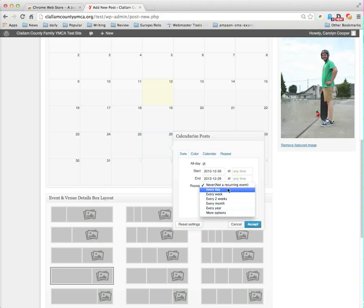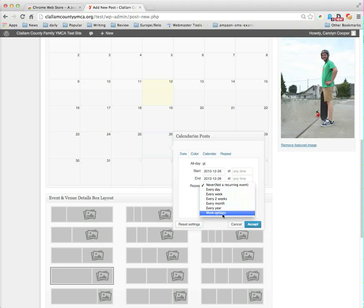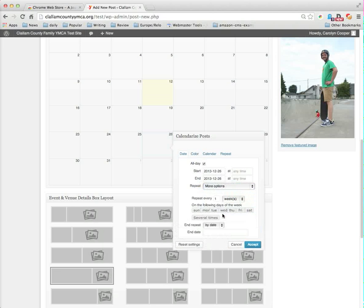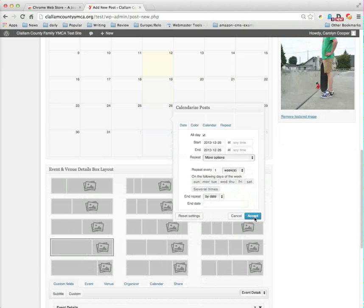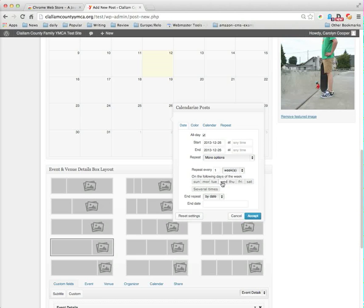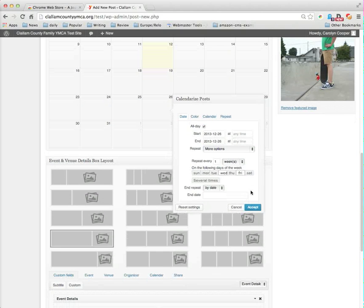I could choose if it's something that happens every day, every week, every two weeks, every month, every year. But in this case I'm going to choose more options and it gives me the options on the following days of the week. So we're going to do our clinics on Wednesday and Friday, and again I could choose several times or I could give it a start time.